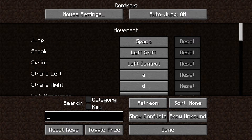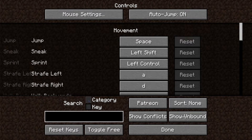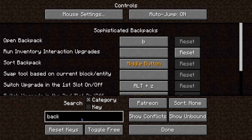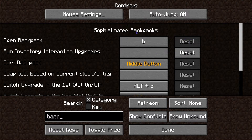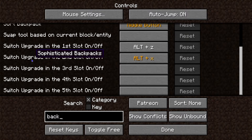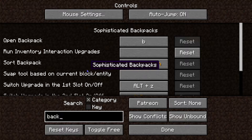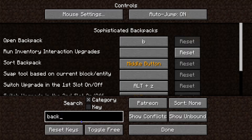Next we're going to talk about the Category filter. Category is super useful, especially when we're talking about specific mods. For example, I typed in 'back' again, but this time it pulled up the mod Sophisticated Backpacks that I've also added in. This is super useful for mod-specific things.